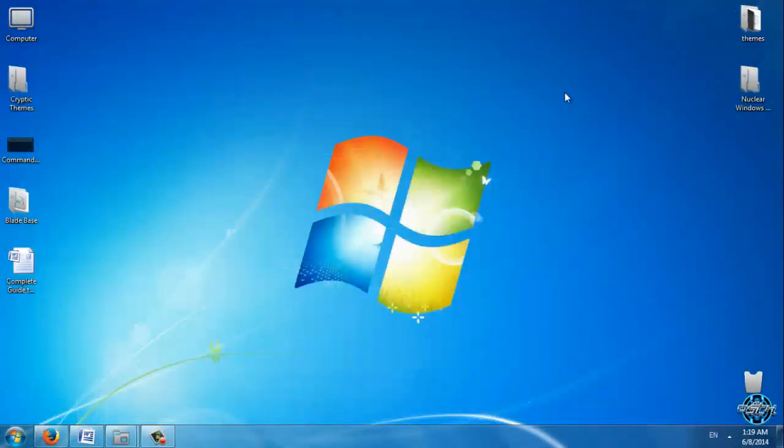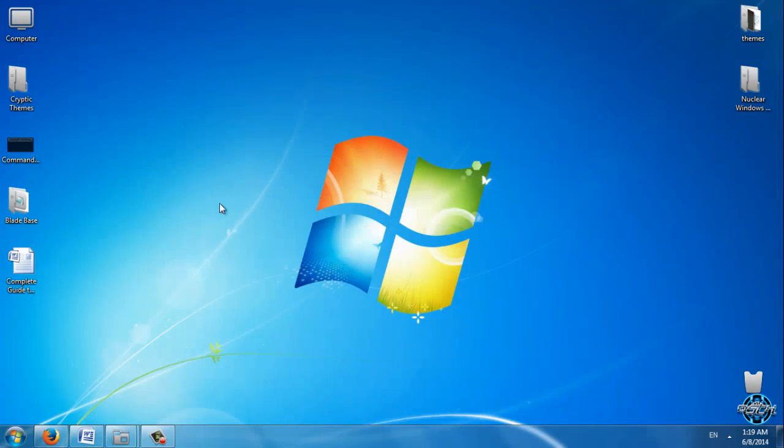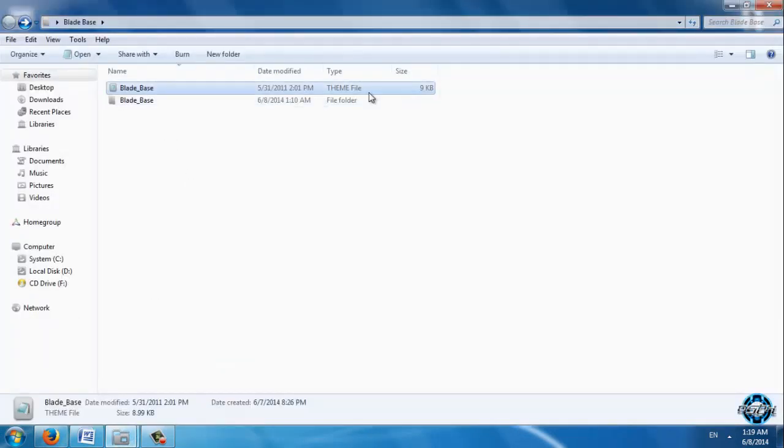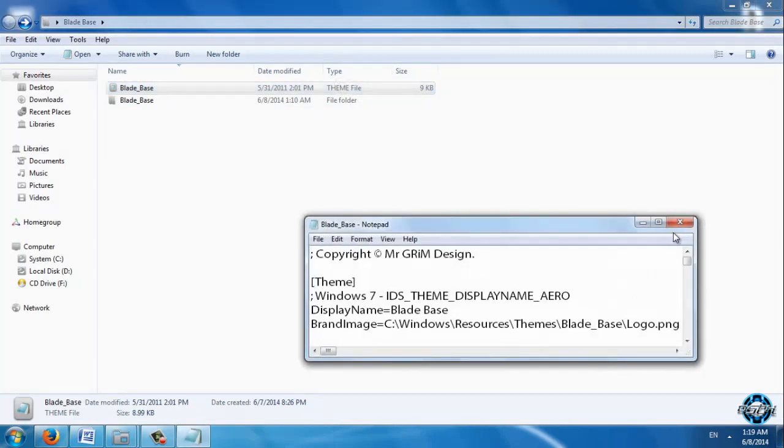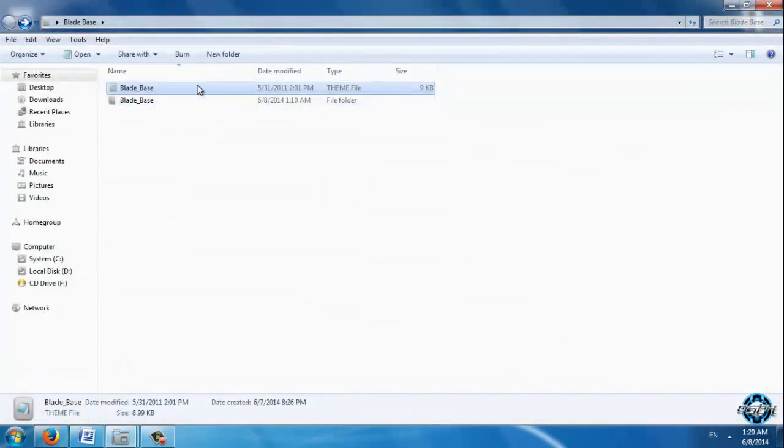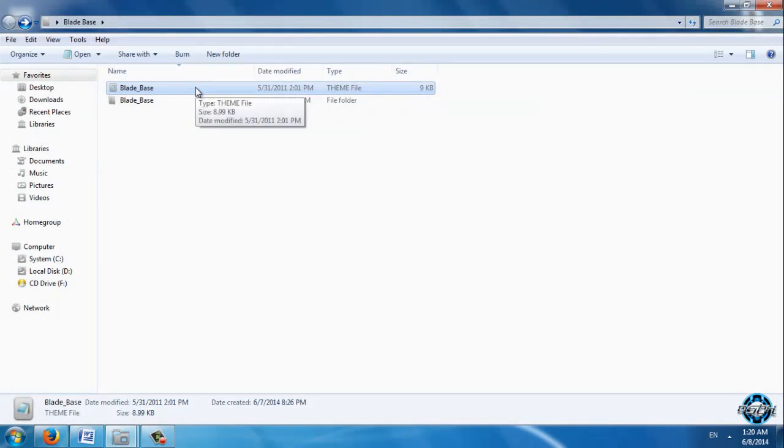Hello and welcome to my tutorial part 4. In this part I will show you how to make a custom theme file. You already have a theme file but you don't know how to edit it and you don't know how to create your own theme file. I will show you that.